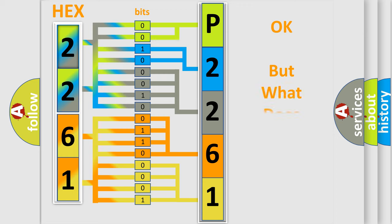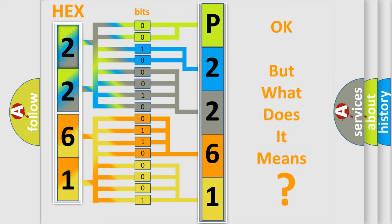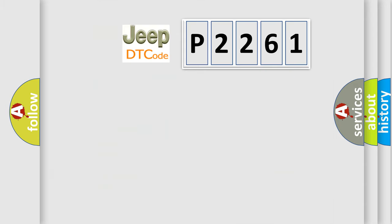The number itself does not make sense to us if we cannot assign information about it to what it actually expresses. So, what does the diagnostic trouble code P2261 interpret specifically, for car manufacturers?